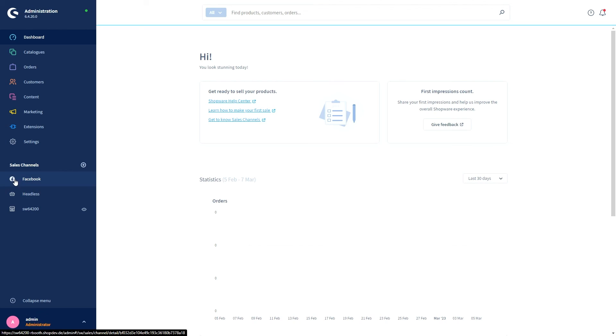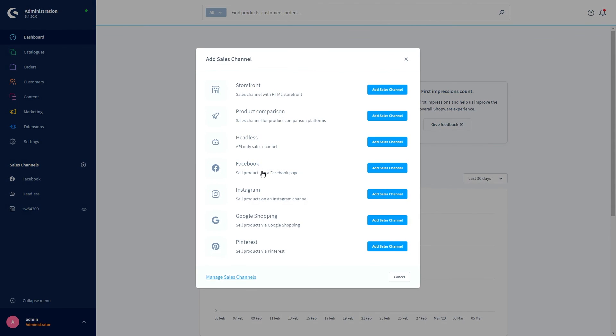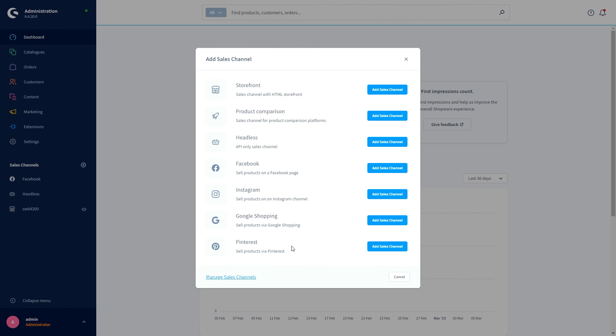The new sales channel will be listed under Sales Channels, and adding other sales channels like Instagram, Google Shopping, or Pinterest is similar. But if you need any help adding these sales channels, you can obviously go to our online documentations for this. You find the documentations under docs.shopware.com.